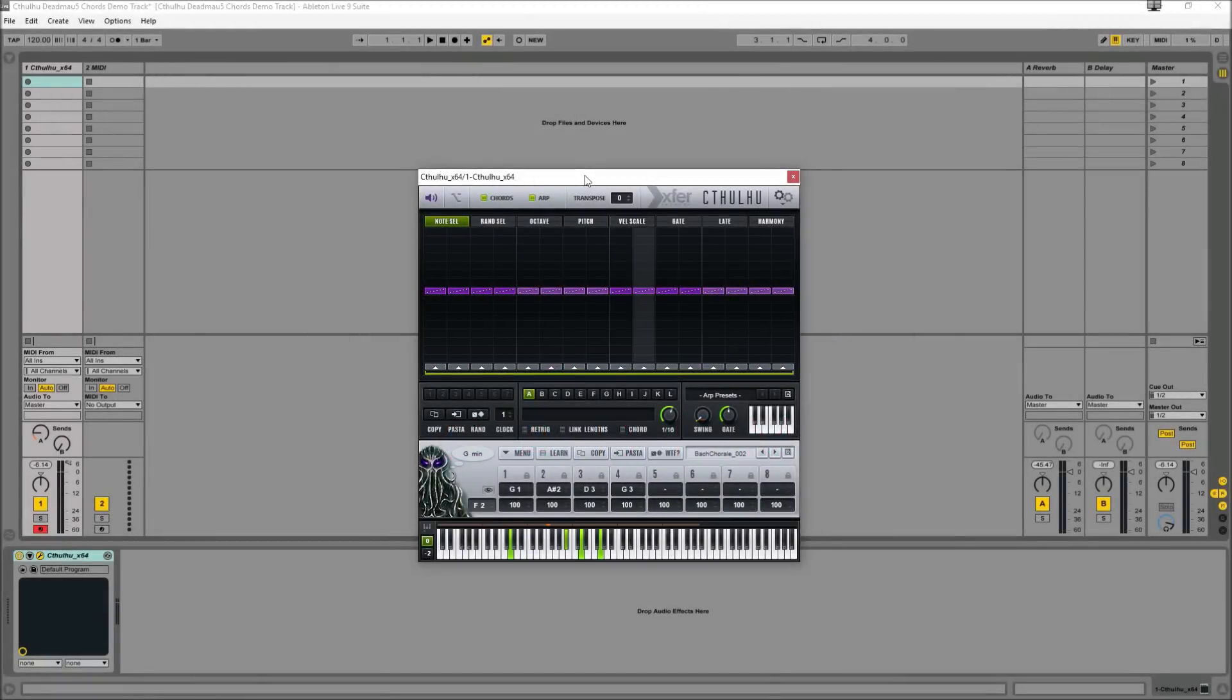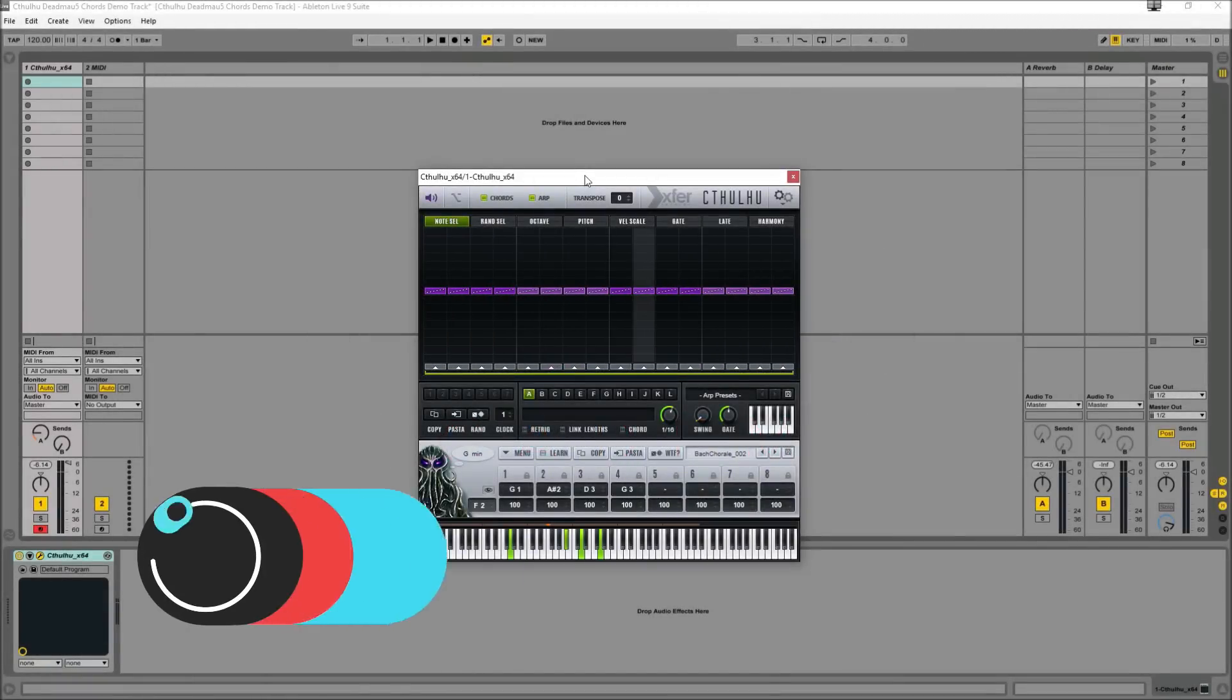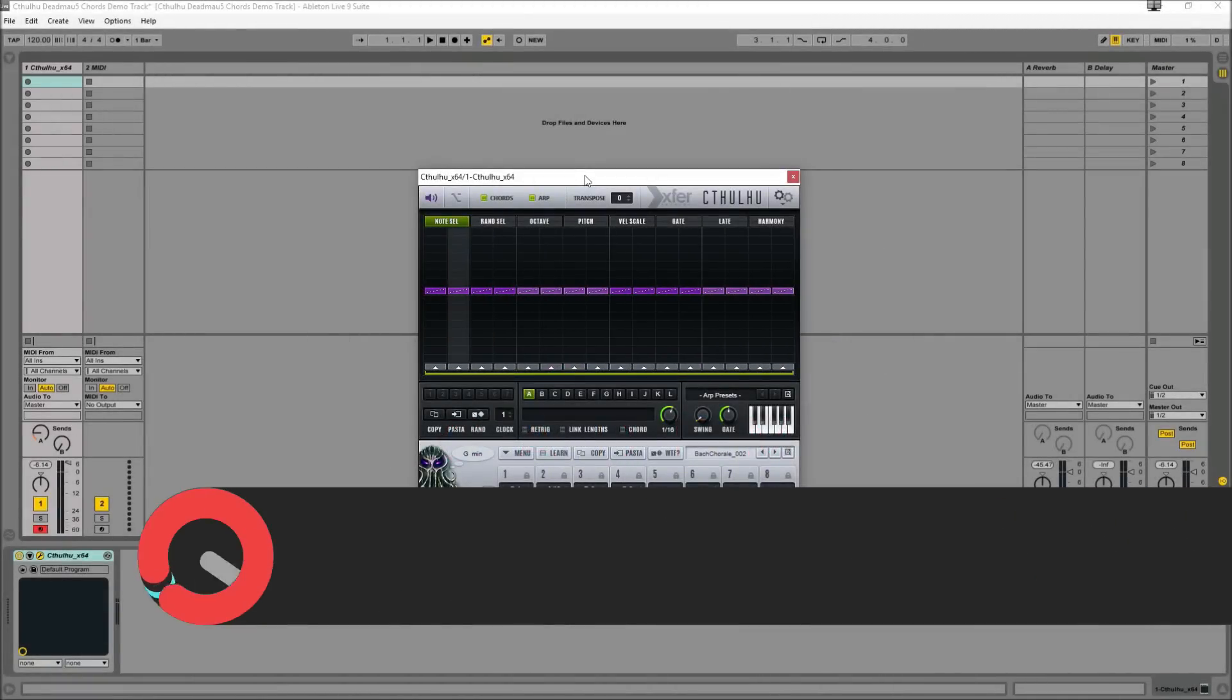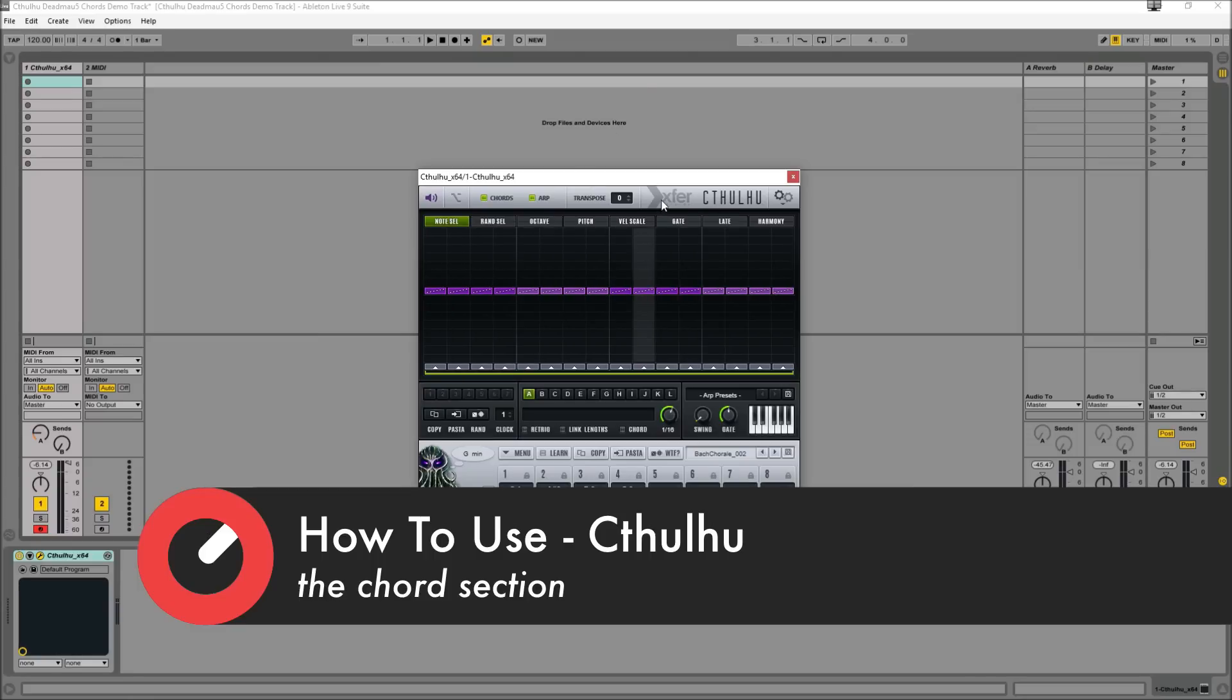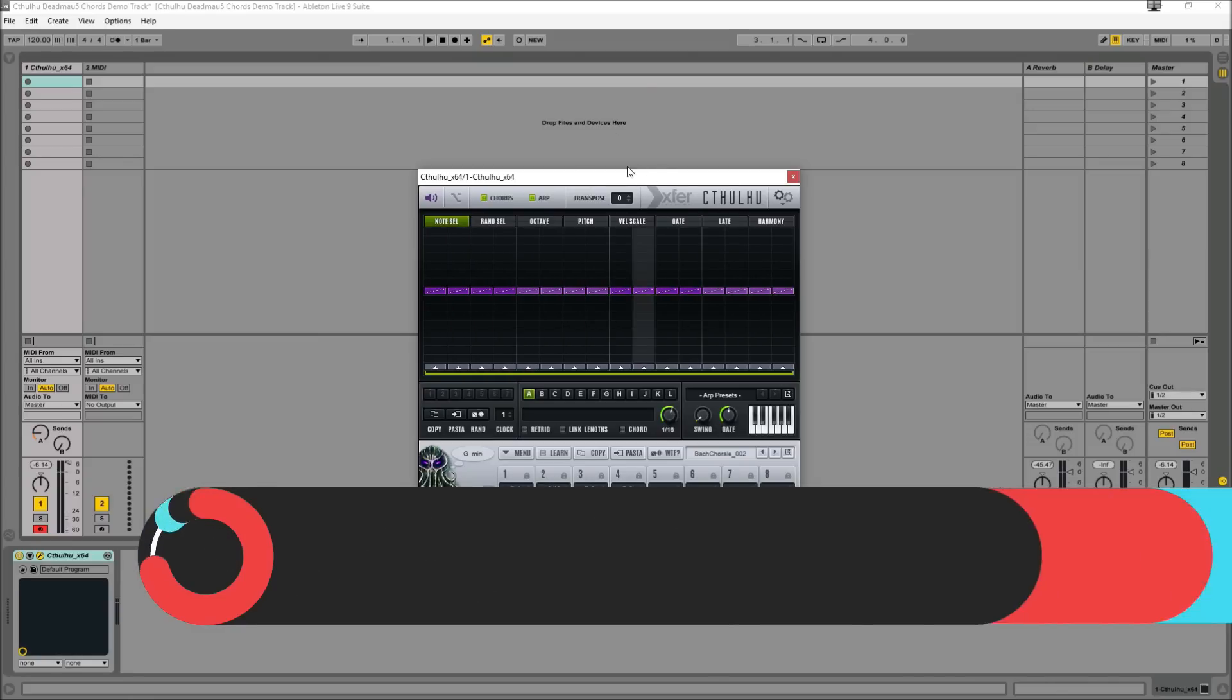Hey guys, Tom here, also known as SynthHacker, bringing you another how to use for Sonic Academy. In this how to use video, we're going to be taking a look at Xfer Records' MIDI plugin Cthulhu.